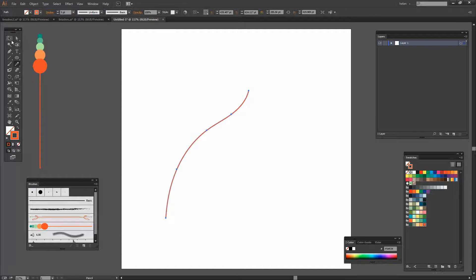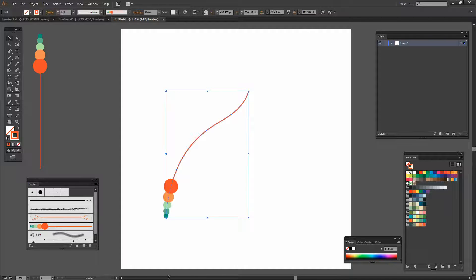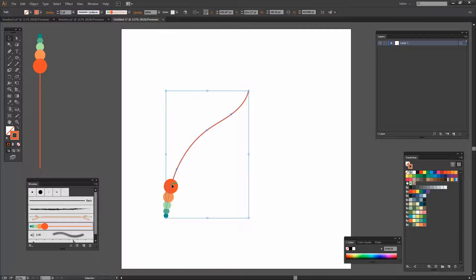And with that line selected I can now just apply the brush to it. Now the brush's paint is sort of upside down.